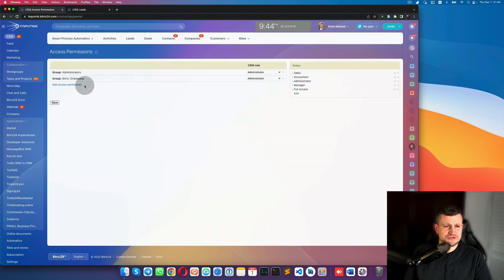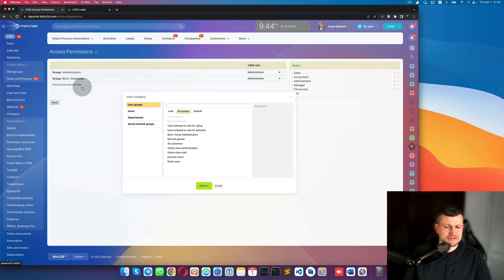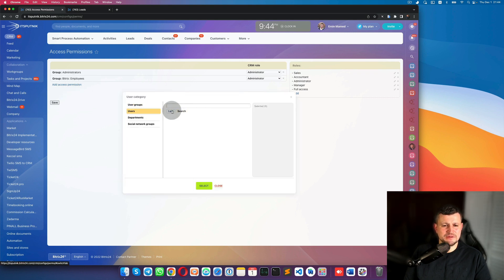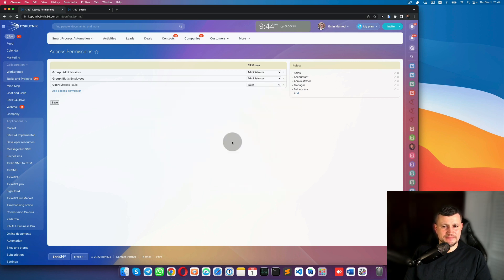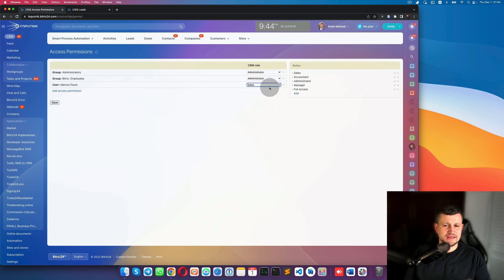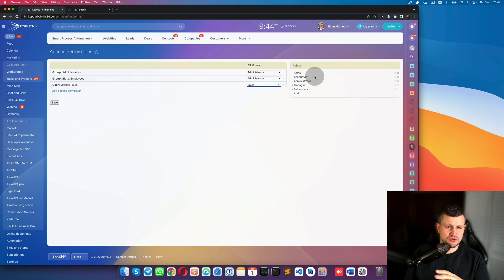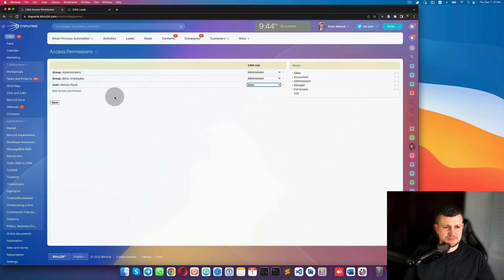After saving, you need to select a person or department and assign that role to them. Select a particular user from your system and assign that role — meaning that user will use those permissions. This is the benefit: you don't need to set permissions for each individual user. You create a role and assign it to multiple people at once.